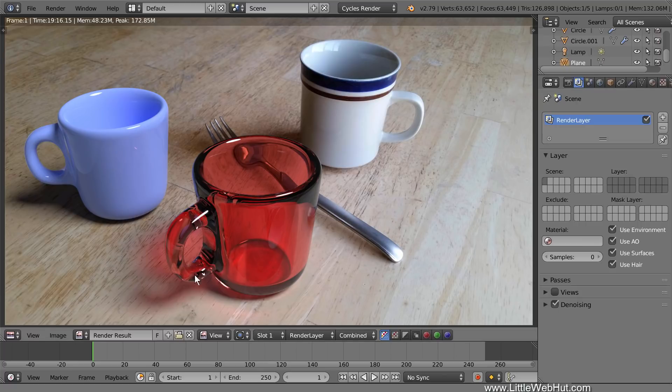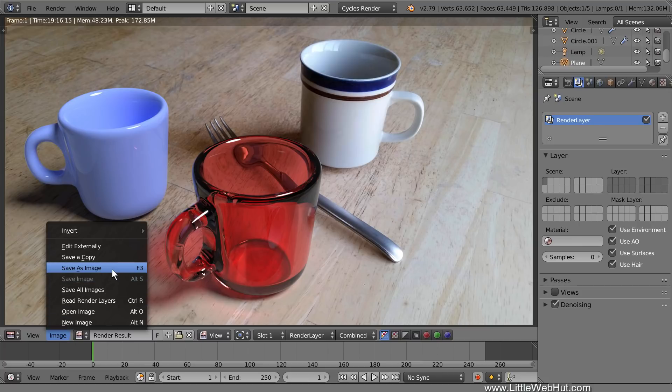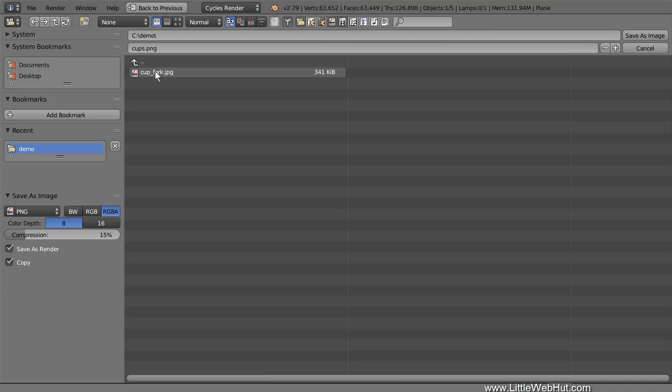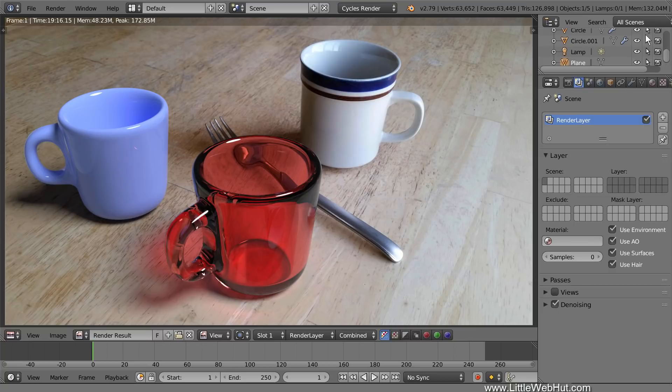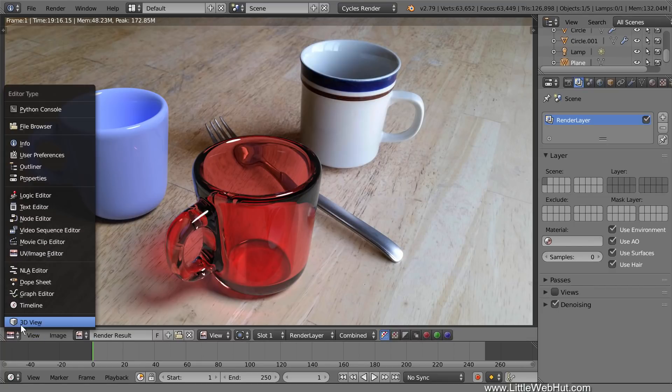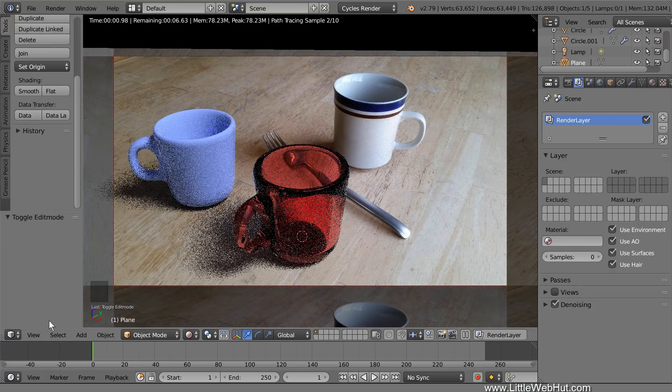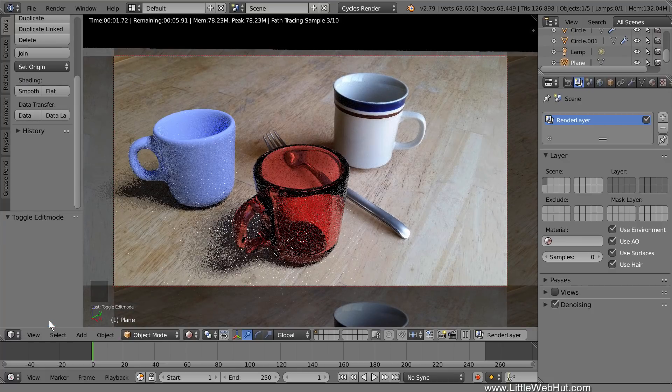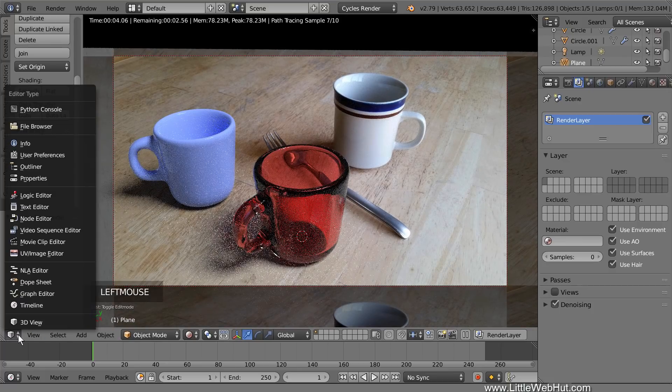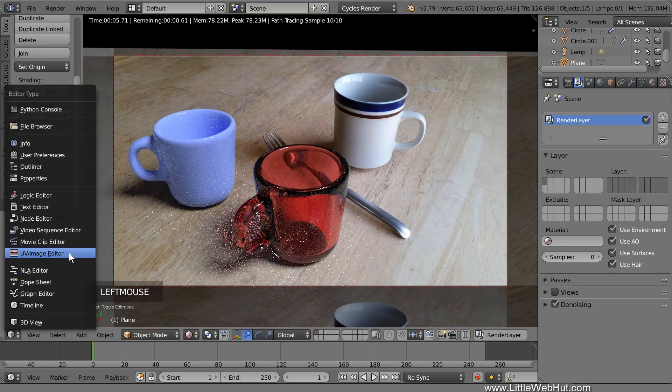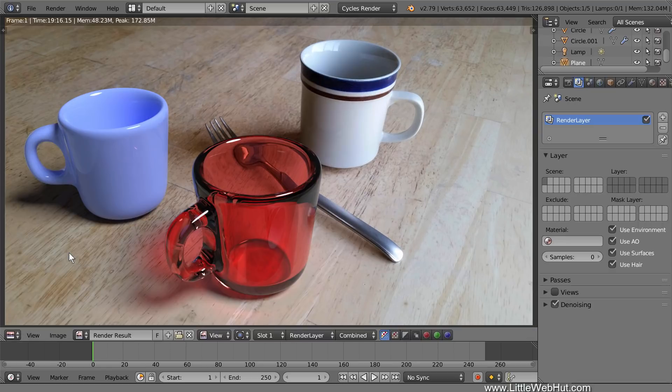To save the image, go to the Image menu and select Save as Image. Or you can press F3. I'm going to name this image Cups.png. If you want to return to the 3D view, then click this menu and select 3D View. To go back to the rendered image, click the menu and select UV Image Editor. Well that concludes this video. Thanks for watching and please subscribe and leave a comment.